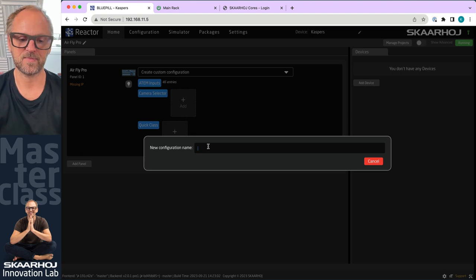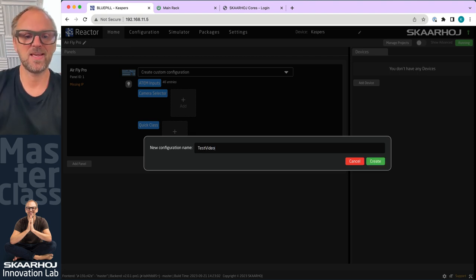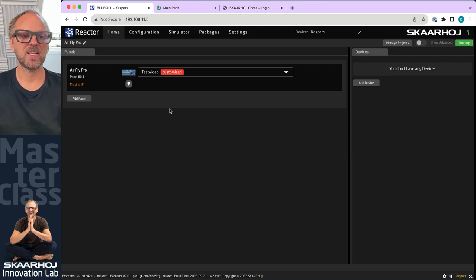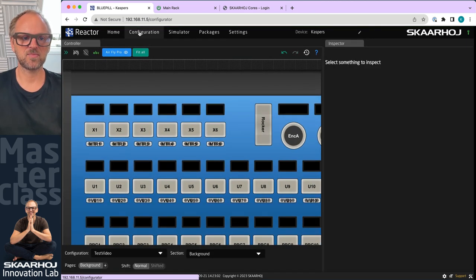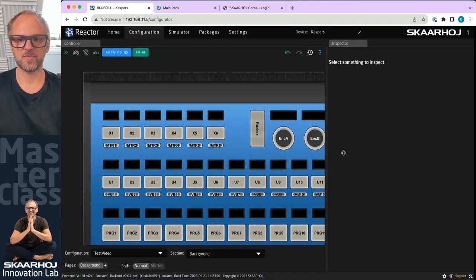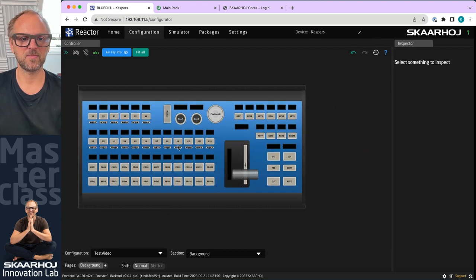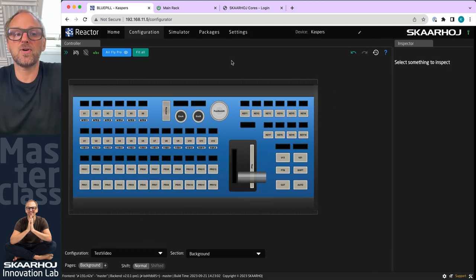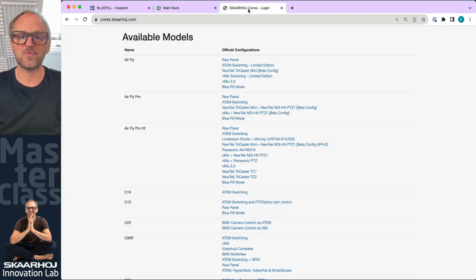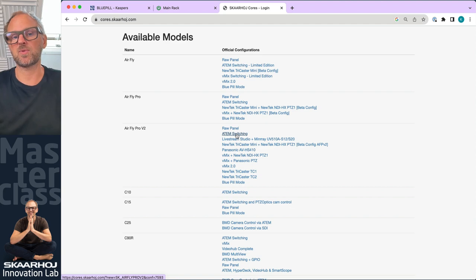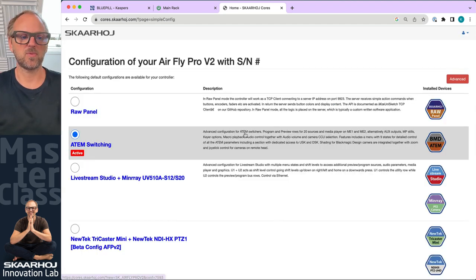First we create this configuration — you can name it any way you want. This is how AirFly Pro looks, and if we go to coreSkahoy.com, which undoubtedly you know, we can find the ATEM switching configuration which is one of the more popular ones.